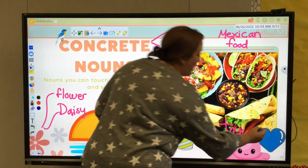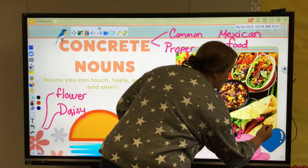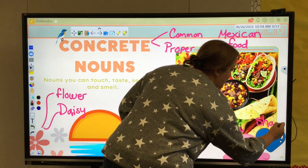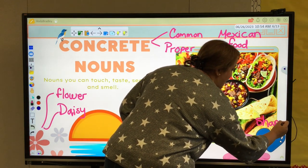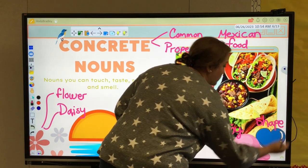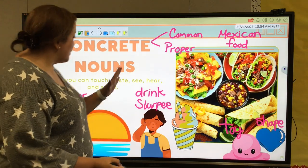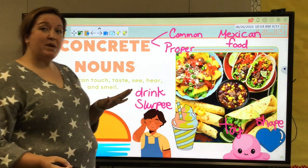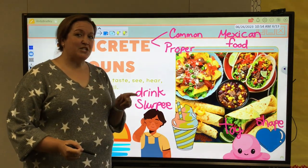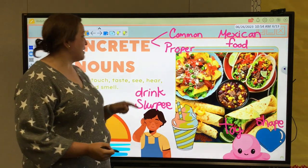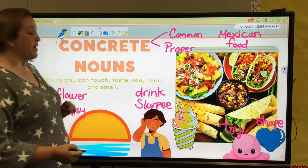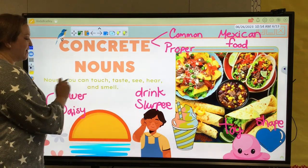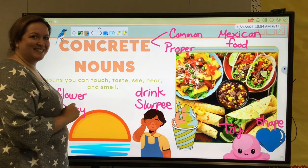And then over here we have a shape — something I can see, something I can draw. So just a quick recap: take a moment, add to your notes, think of some concrete nouns, and make sure you hit one for each of the senses.